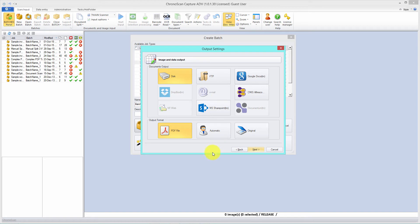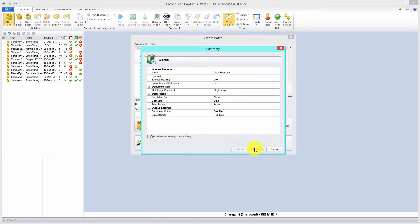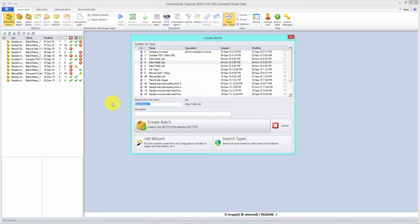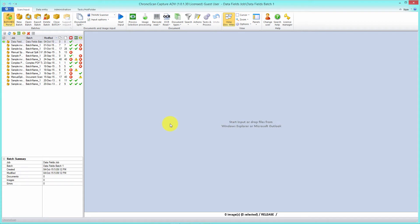Here we can confirm everything is set correctly. On the data fields section, we have the three data fields we created and their types: requisition number is numeric, order date is date, and total amount is amount. So we are good to go — let's click finish and create our first batch. We can either click on 'create batch' or hit enter, and that will open the batch for us.